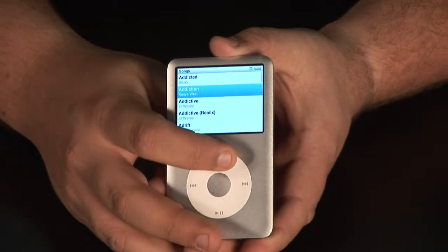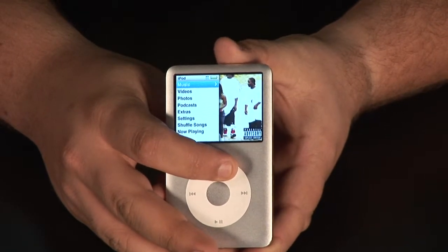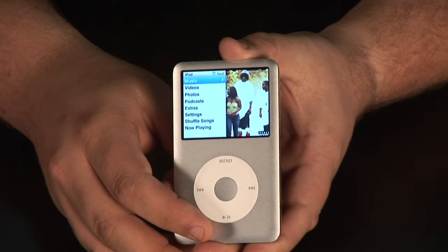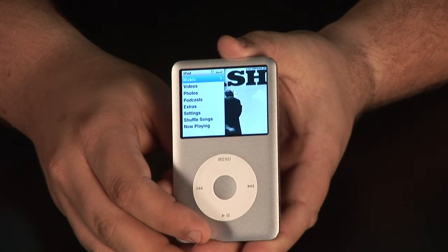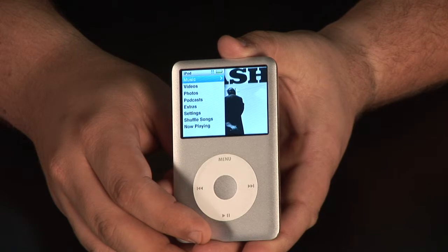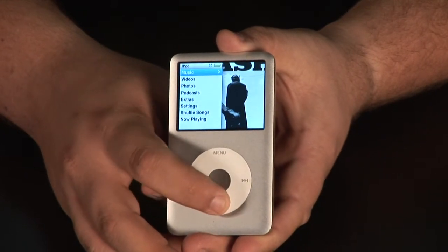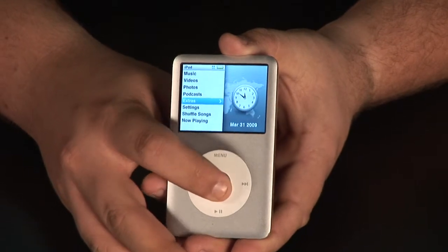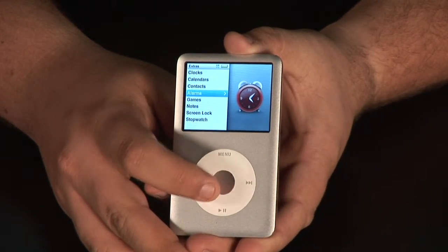First thing we want to do is continue to hit your menu button until you're all the way back to your main screen. You'll know you're there because it'll be your major designations. Once you hit menu and you're not going to go back any further, you'll see music, videos, photos, podcasts. What we're looking for is extras. Hit the center button and we're in extras. Move down to alarms.